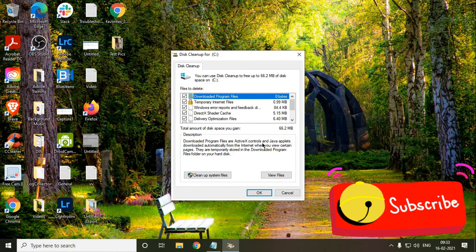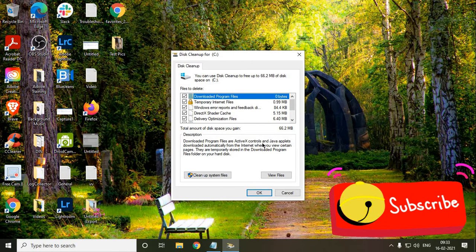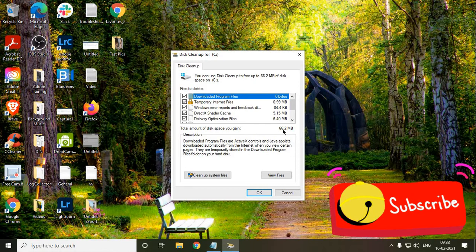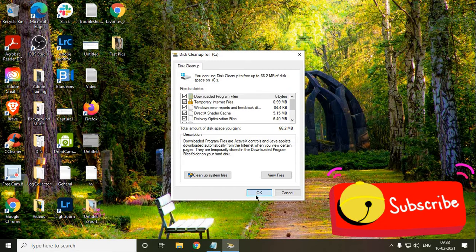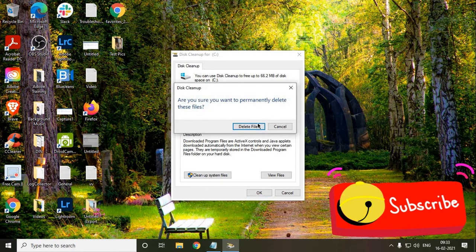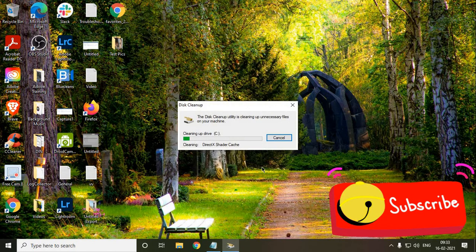So currently, my computer is already optimized. This is why I have only 66MB. There are many computers where I found more than 100GB of junk there. And once you delete all those chunks, by just doing the check mark and just click on OK, it will delete.